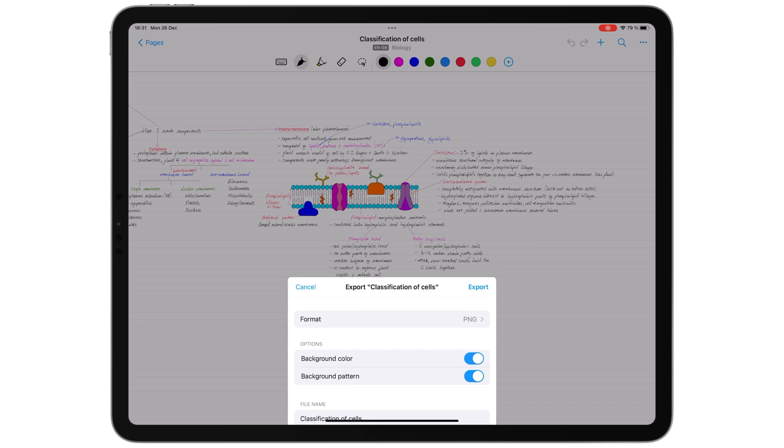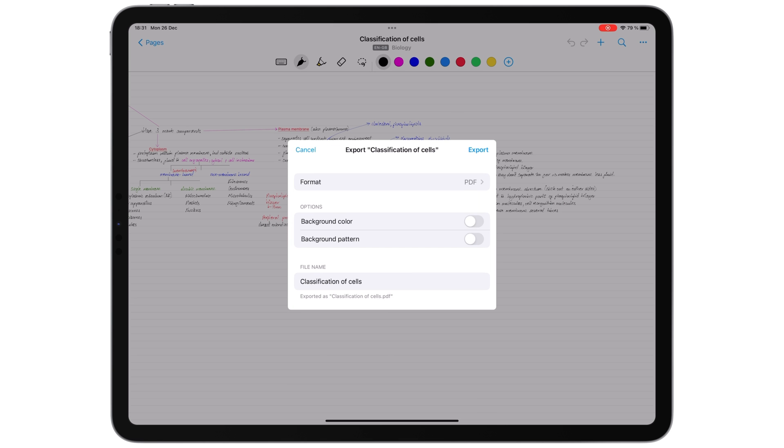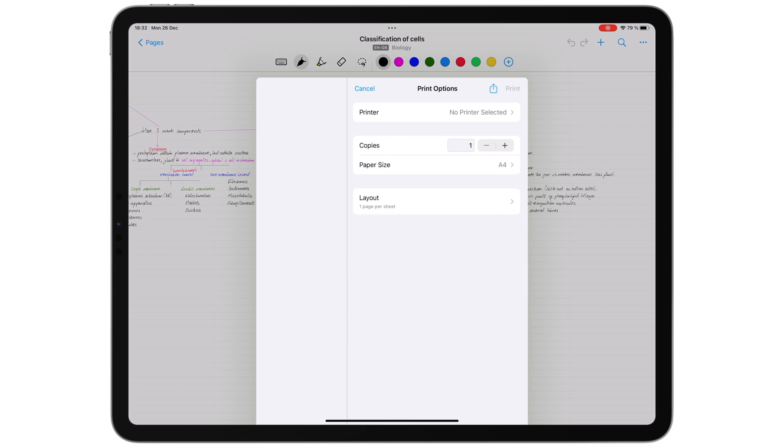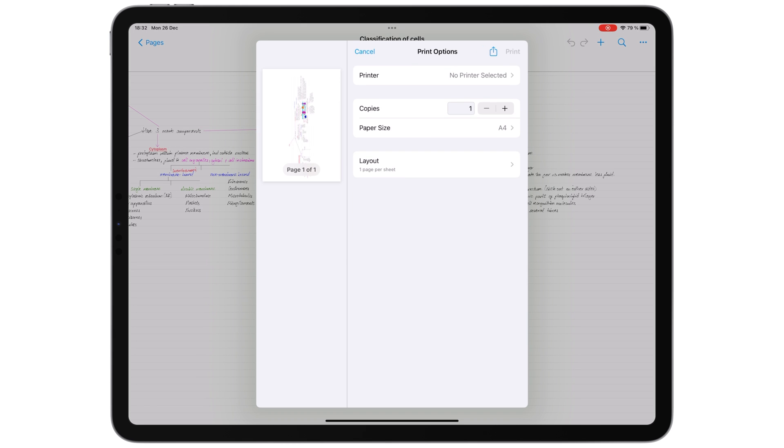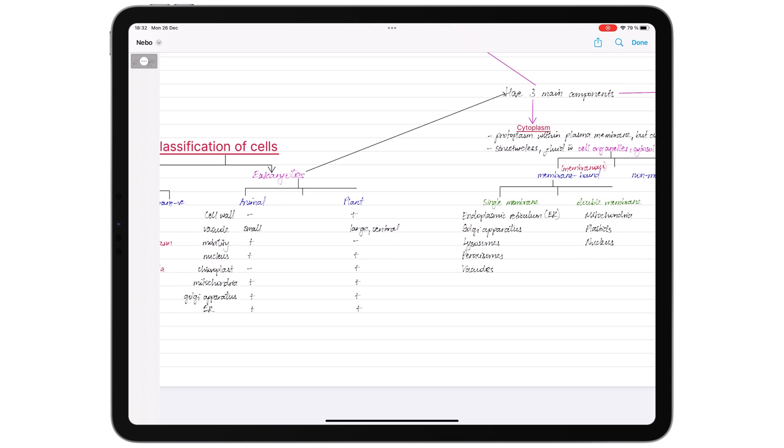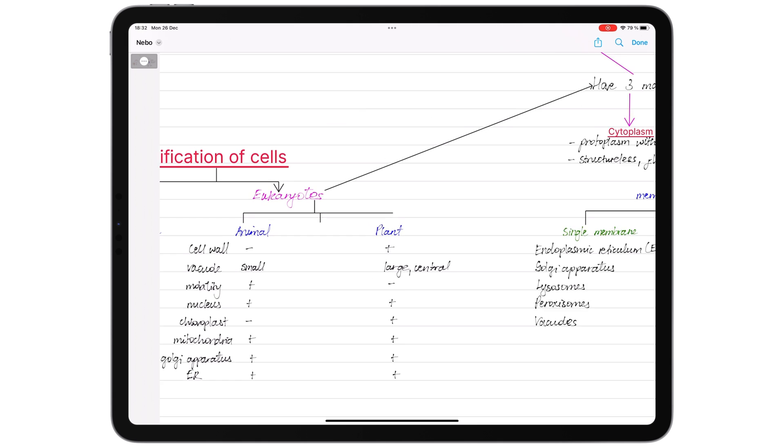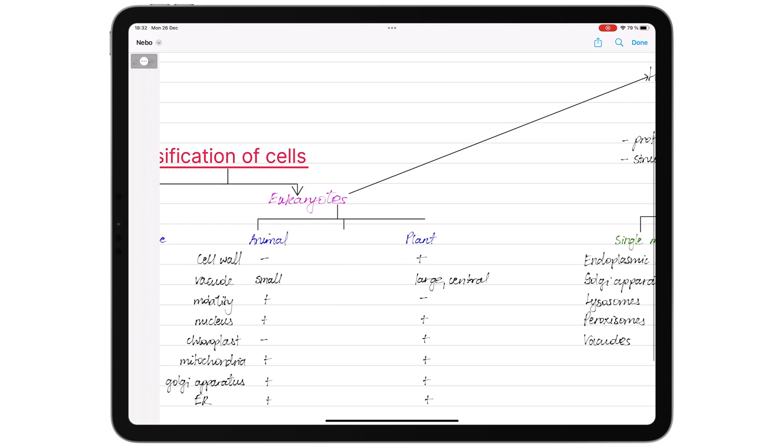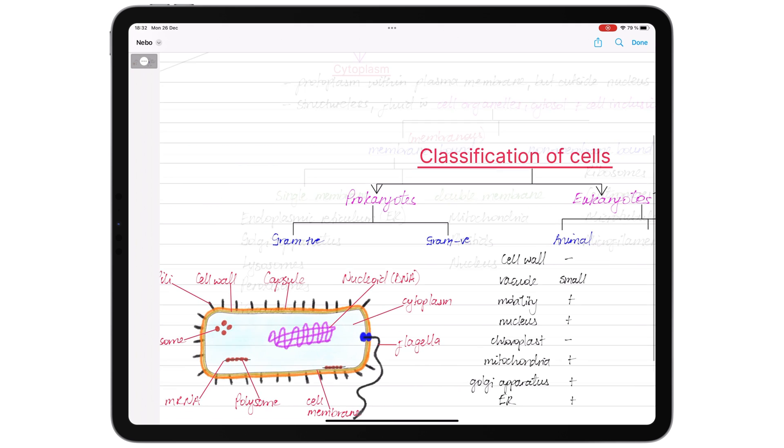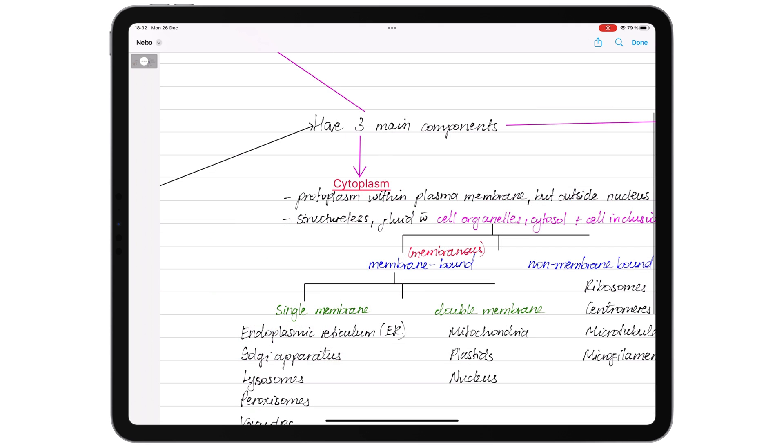However, when you export that massive canvas to fit everything on the exported page, your notes will be very tiny. If you don't mind zooming in to read your notes, that's fine. Do you prefer an infinite canvas or fixed page sizes?